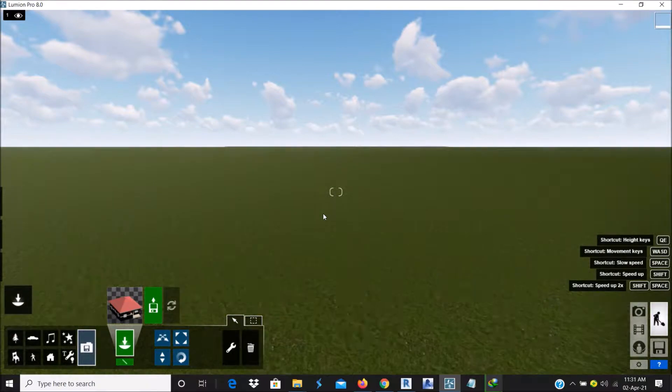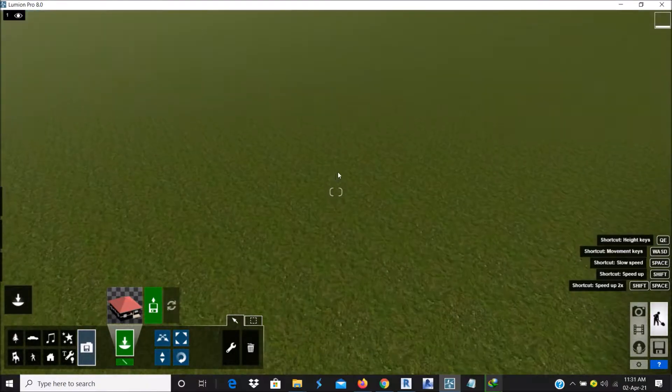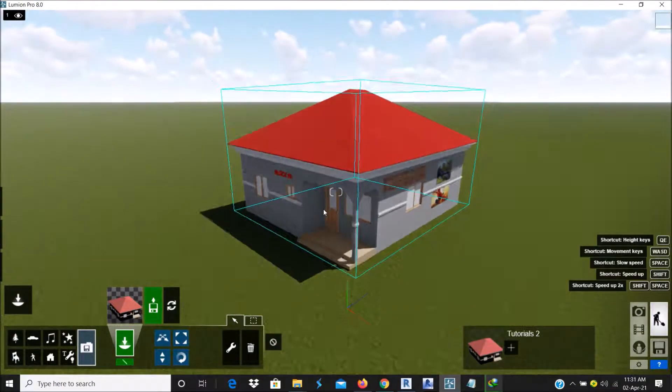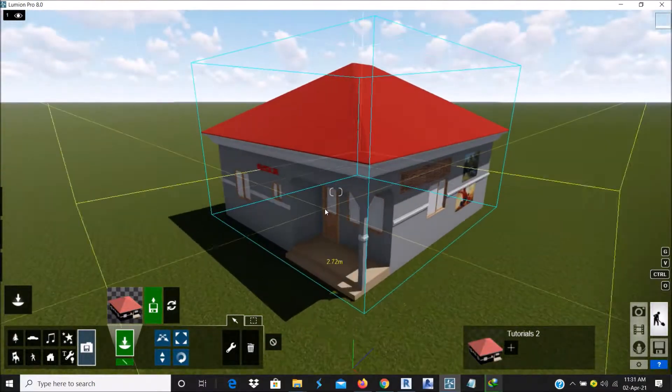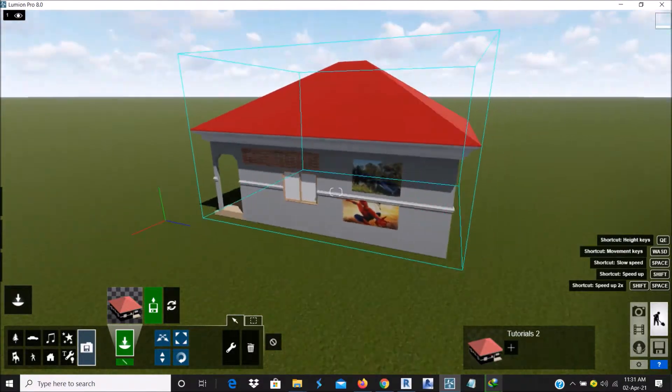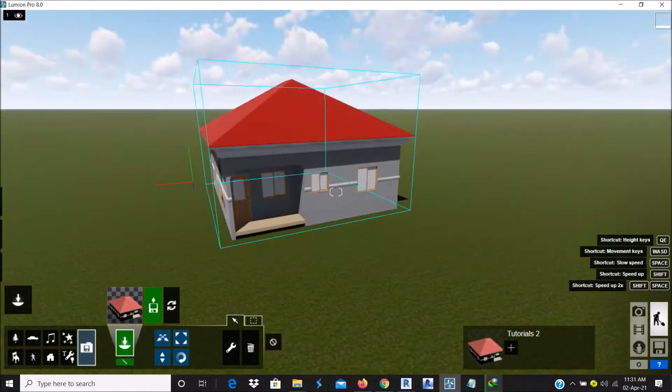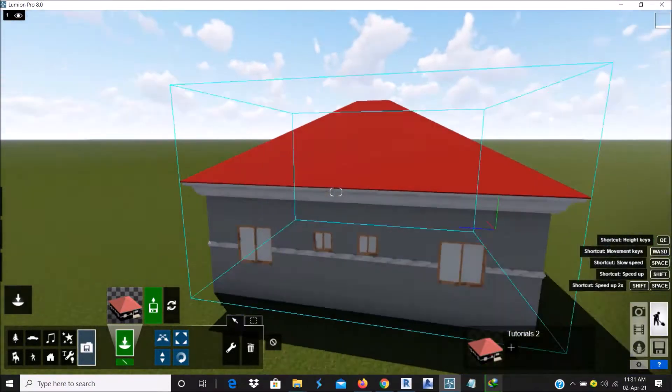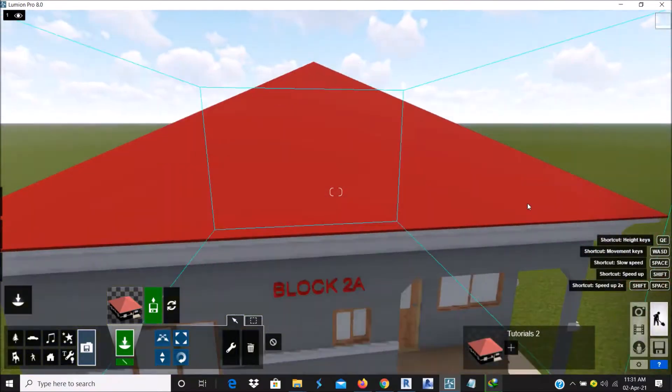So take that off. Drop it there. Alright. So as you can see, just easy peasy on how to import our model to Lumion.